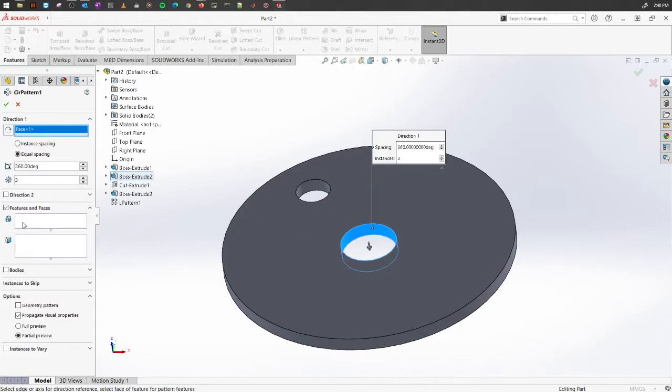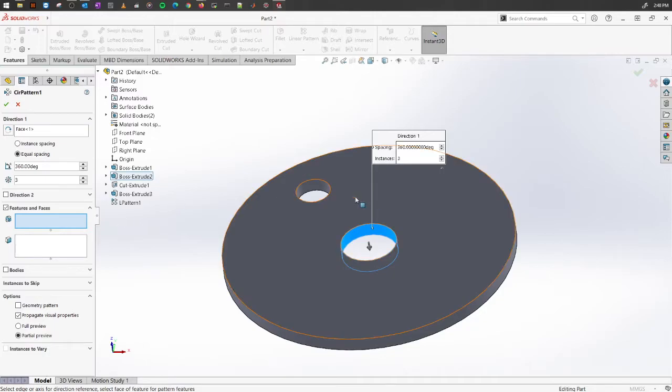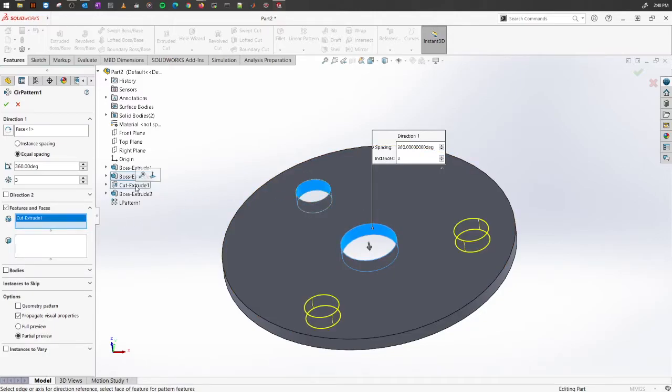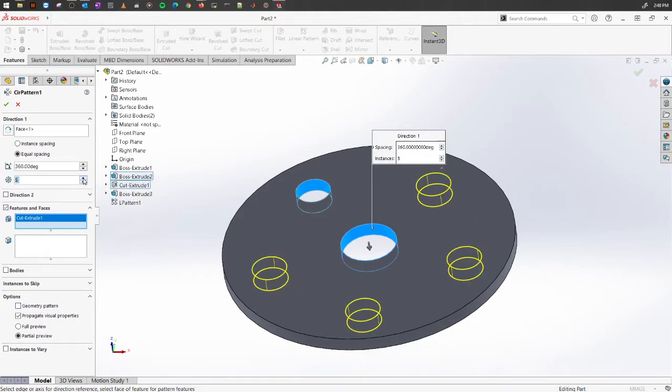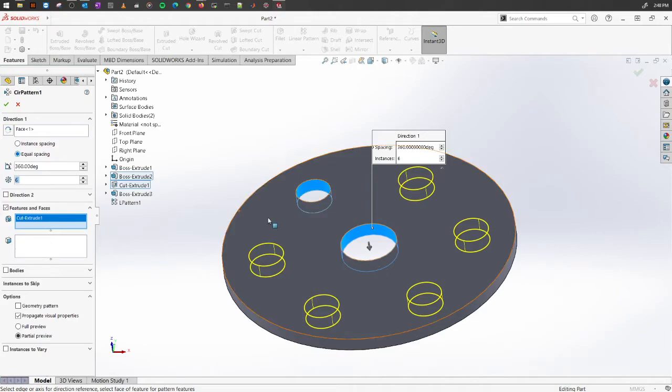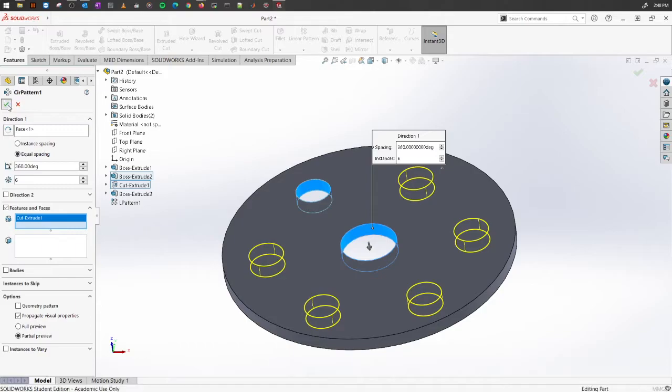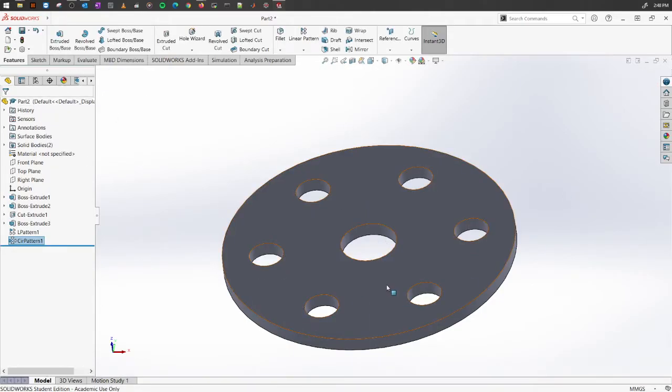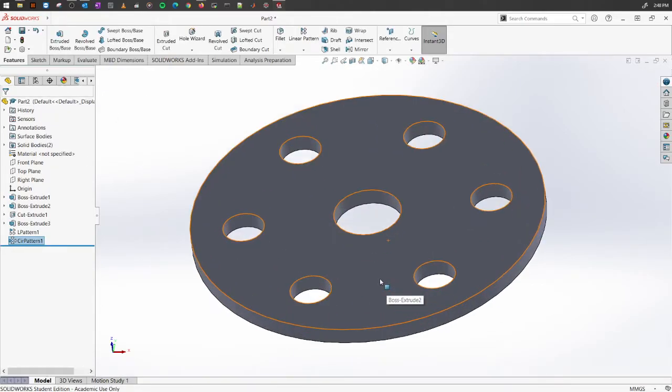Now, on the other side, you want to select the features like previously. Select the features and what feature you want to copy. It is this cut here. I'm going to select this. Let's say we want to have five or six different copies equally spaced. Once you're done, just click OK. And there you have it, a circular copy.